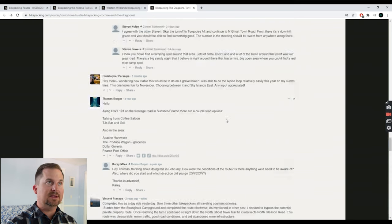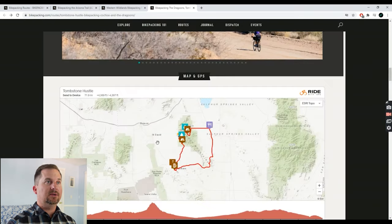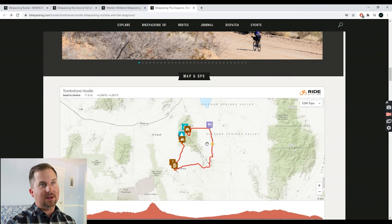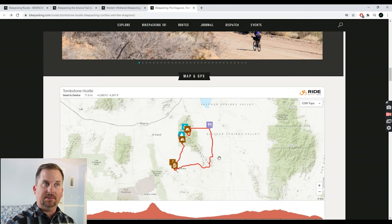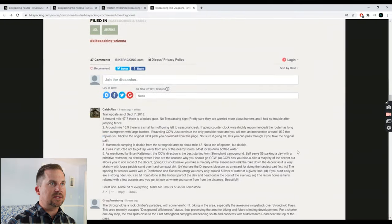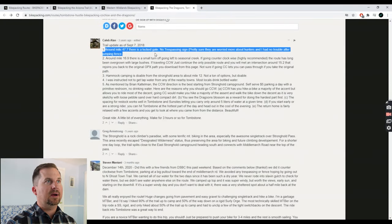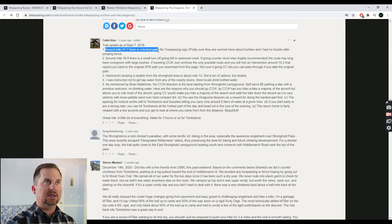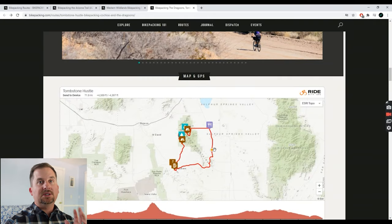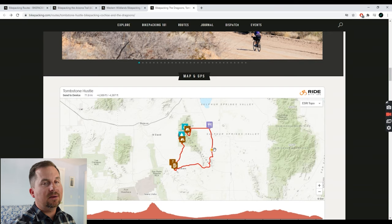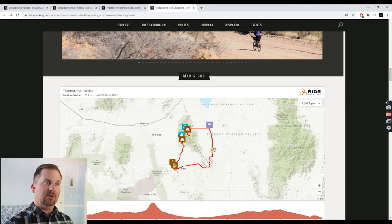Now that I've read through all those comments, I've learned a few things. A lot of people do it counterclockwise and like it, and others do it clockwise and like that too. I'm not sure which way to go, but I'll figure it out. I've also found that there's a section that crosses private property — around mile 47.7 there's a locked gate with a no trespassing sign. I don't want to go on anyone's private property, so I'm going to have to modify this route. You should always expect to do a little bit of work when building your route.